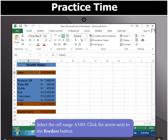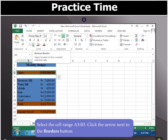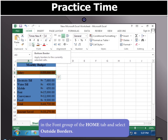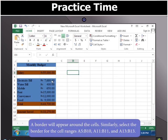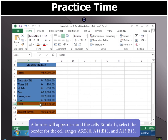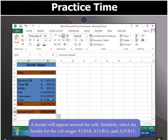Now select the cell range A3 to B3. Click the arrow next to the Borders button in the font group of the Home tab and select Outside Borders. A border will appear around the cells. Similarly, select the border for the cell ranges A5 to B10, A11 to B11, and A13 to B13.